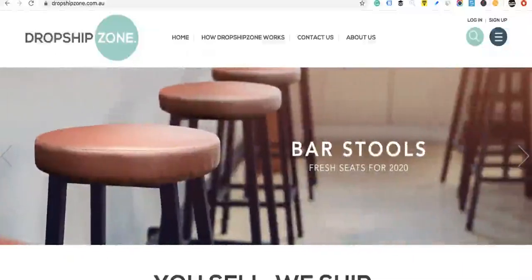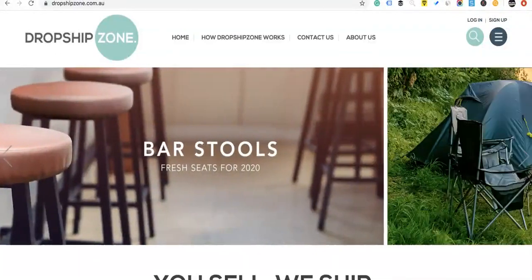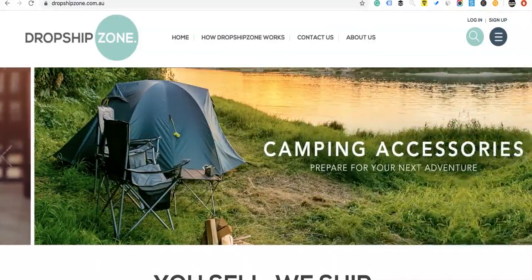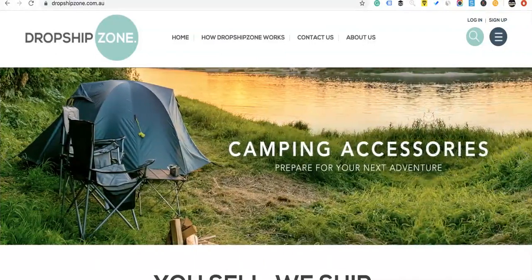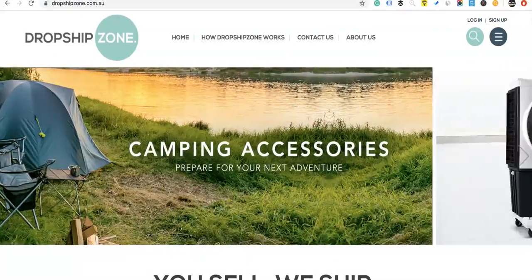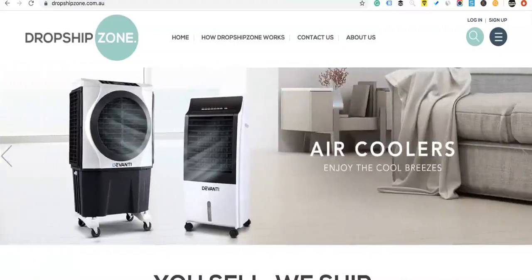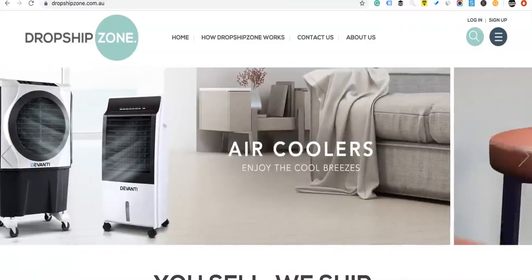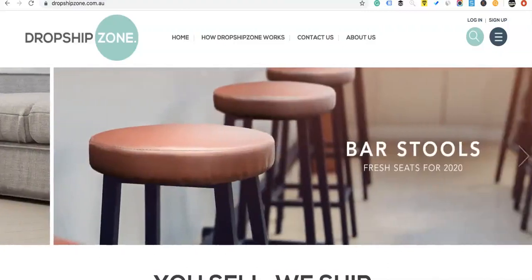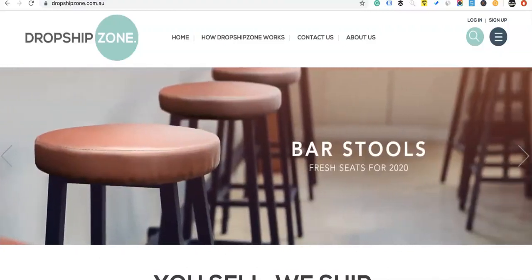Hi guys, I just want to talk to you today regarding Dropship Zone — what is Dropship Zone and how does it work. Dropship Zone is actually here in Australia; they've got really big warehouses, their shipping is brilliant, very fast, very quick and they're very reliable.